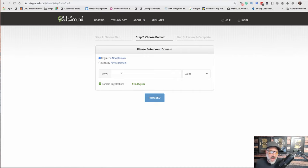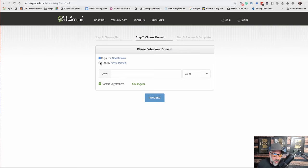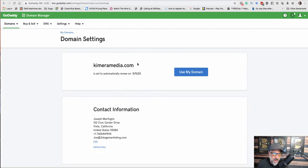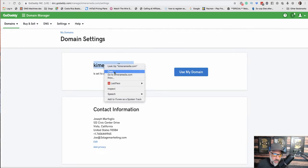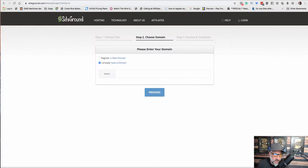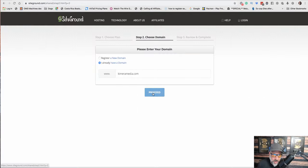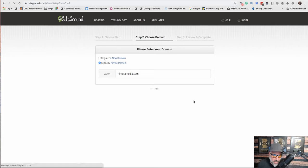Next, it's asking me if I want to register a domain with them or if I already have it. We're going to say I already have a domain and I'm in the domain manager in GoDaddy right now. So I'm going to simply take that domain and put it in there. I'm going to hit Proceed.